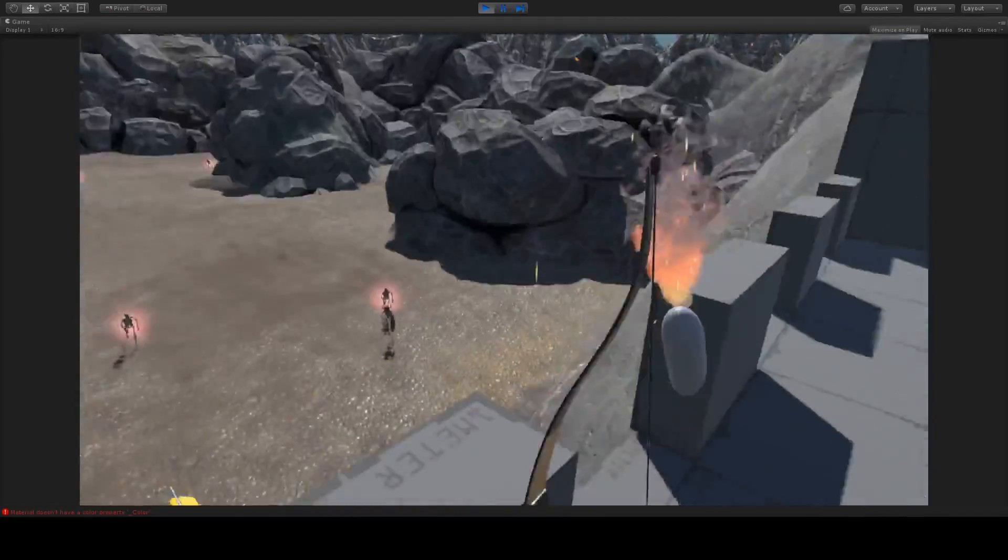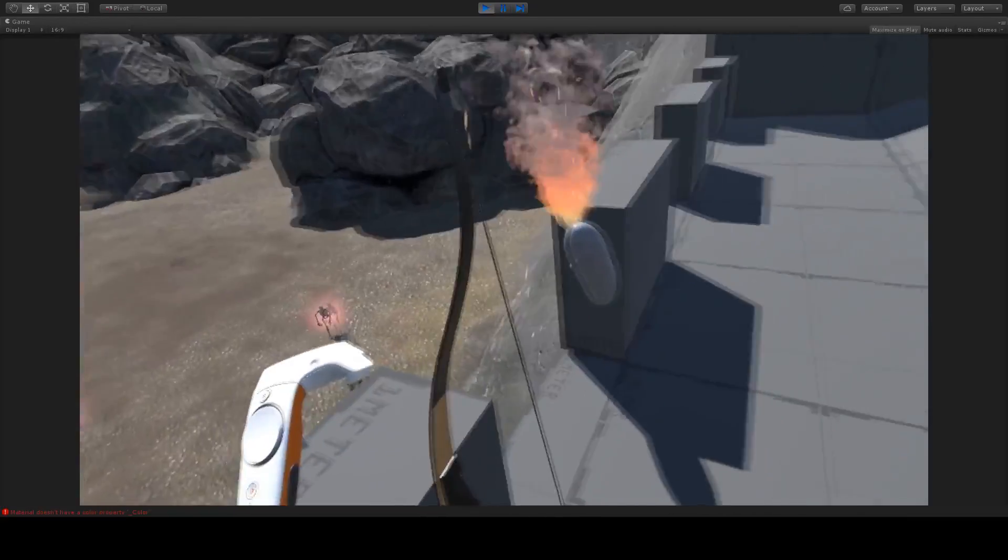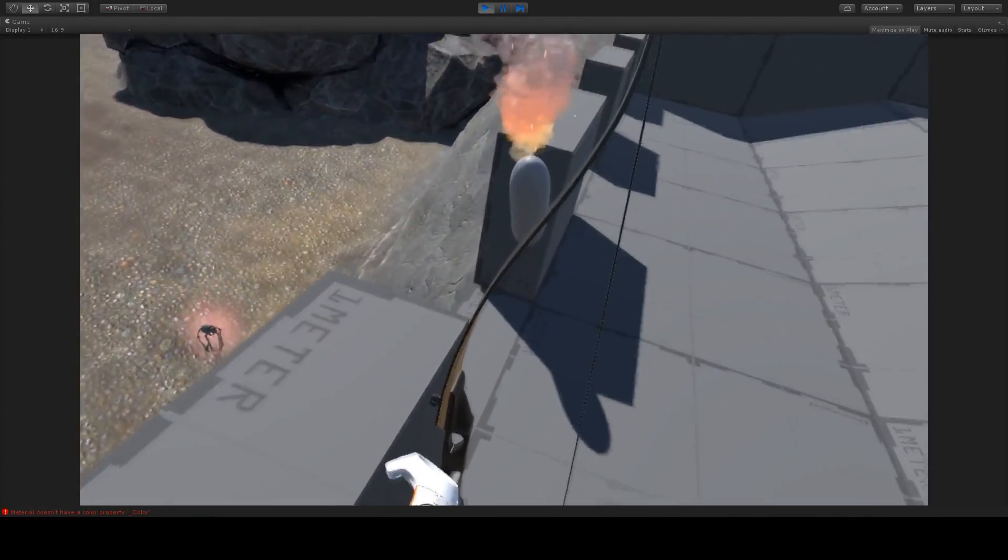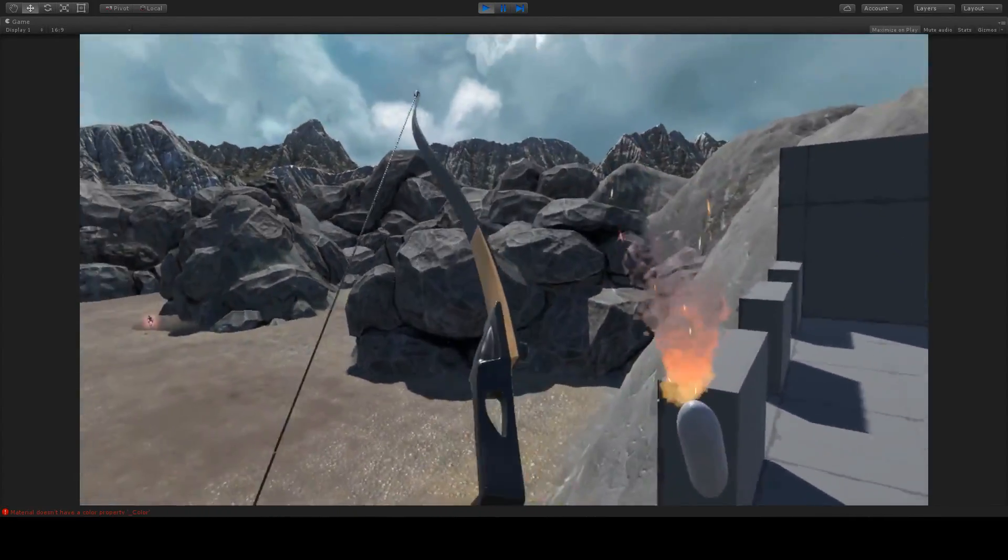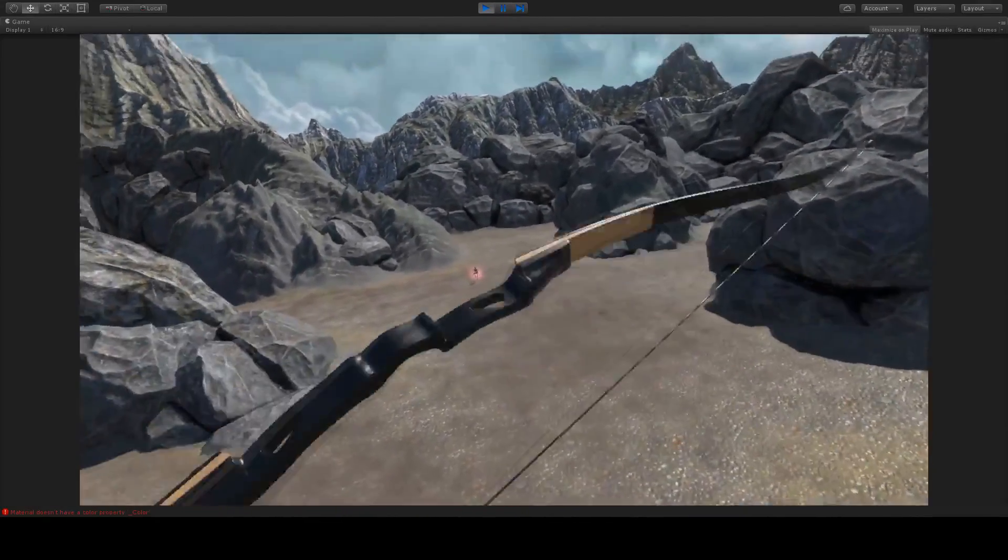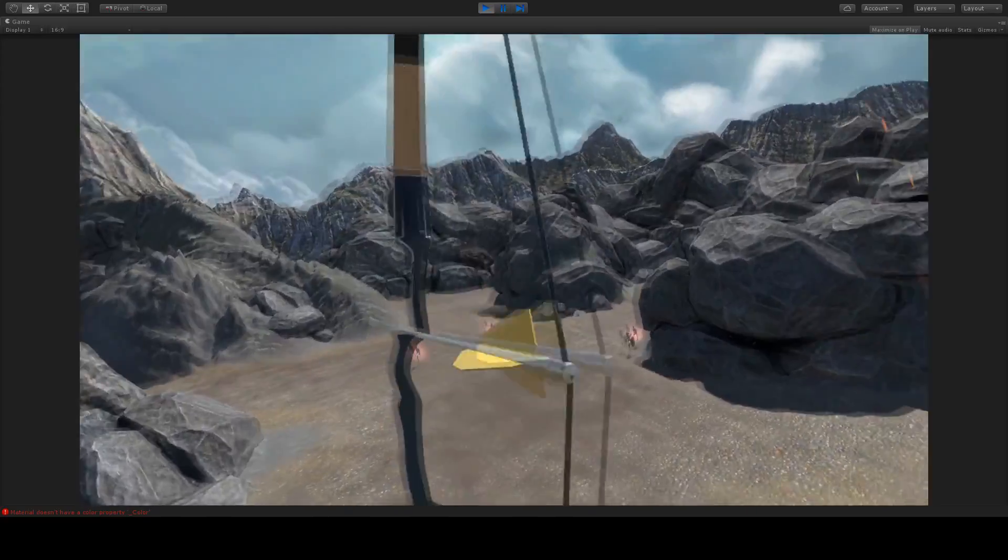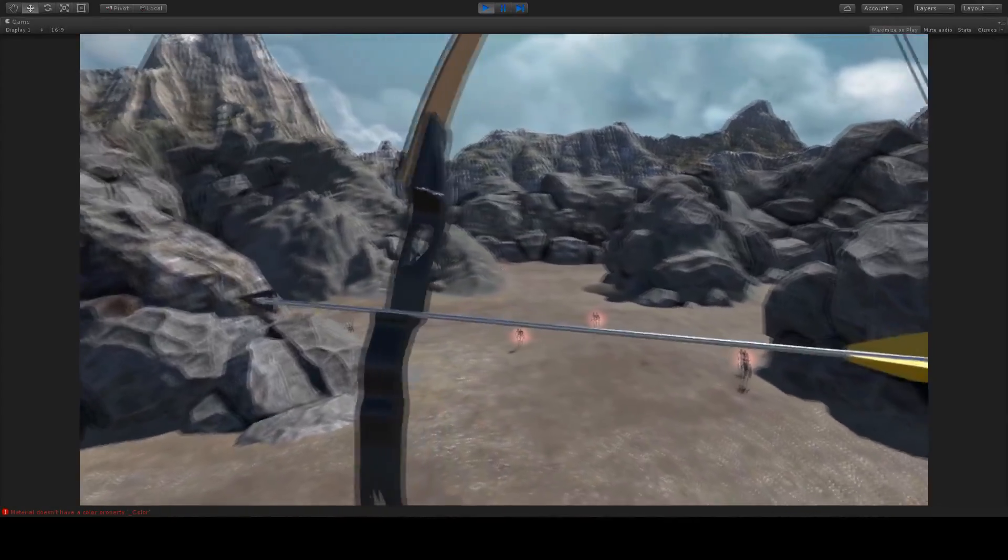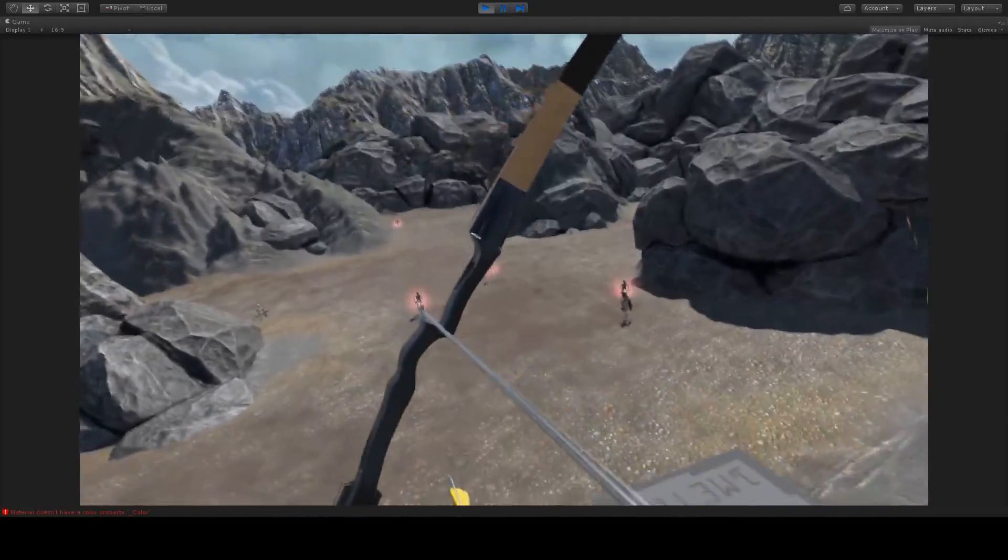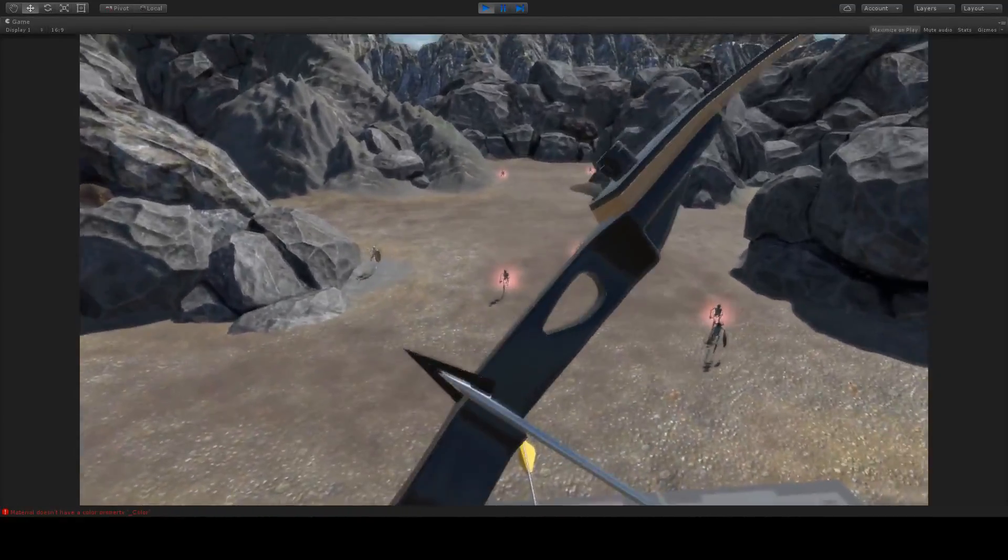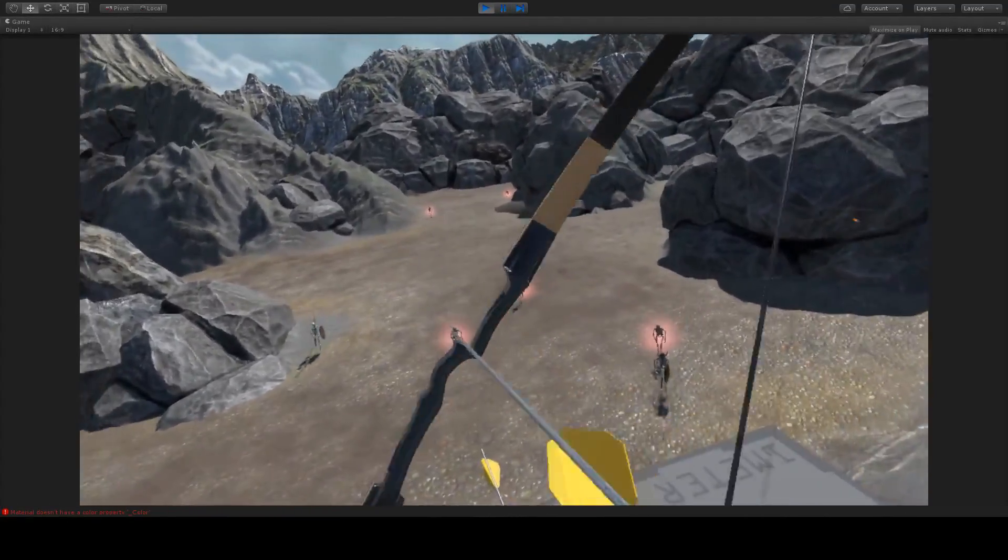Another thing you might notice is that we no longer have the red low-polygon bow. Instead, I've added a more traditional recurve bow that has a great sight line on it, as well as replacing the arrow from the low-polygon red model to a more traditional or current aluminum model with a nice tip on it.